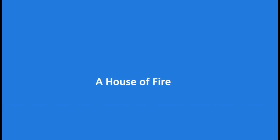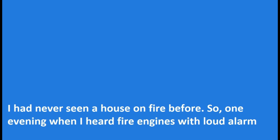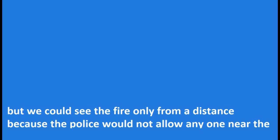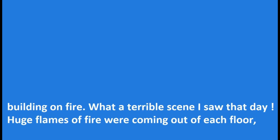A House on Fire. I had never seen a house on fire before. So one evening when I heard fire engines with loud alarm bells rushing past my house, I quickly ran out and a few streets away joined a large crowd of people, but we could see the fire only from a distance because the police would not allow anyone near the building on fire.